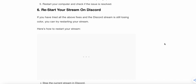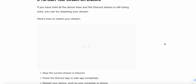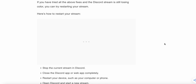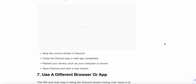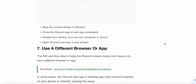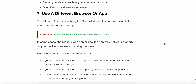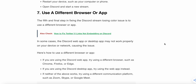If you have tried all of the above steps and Discord stream is still losing color, you can try restarting your stream. Follow these steps to restart your stream carefully.